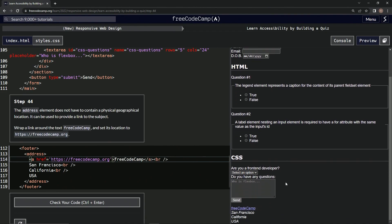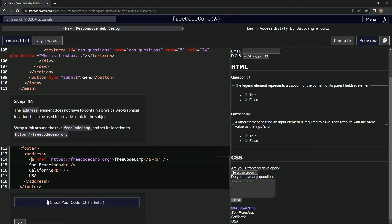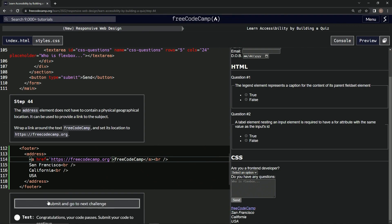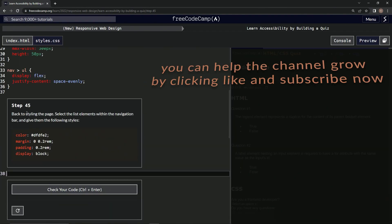And let's check it. Look at this, all right, okay. Let's check it, looks good and submit it. All right, now we're on to step 45 and we'll see you next time.